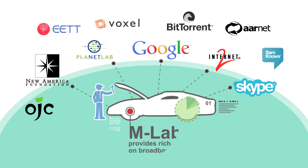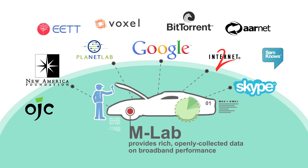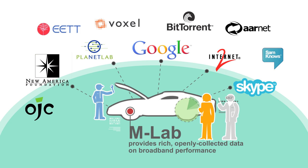MLAB provides rich, openly collected data on broadband performance to consumers, researchers, and policymakers.